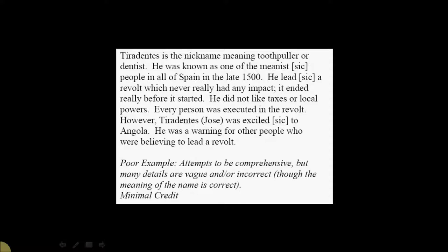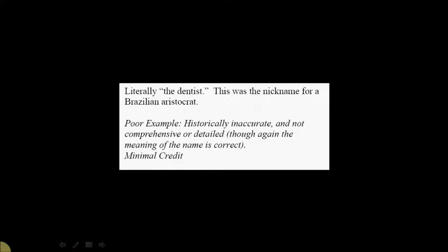Well, you can see they try to be comprehensive, but many of the details are vague and are incorrect, though they do, again, get the meaning of the name correct. You get the sense that the student recognizes the name. They just can't put it, really, in any sort of accurate kind of context.